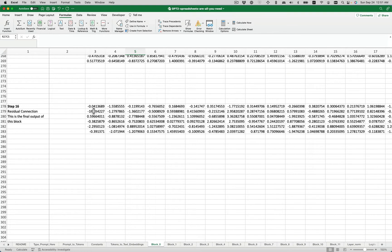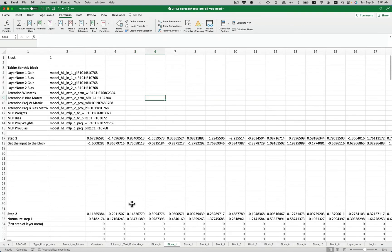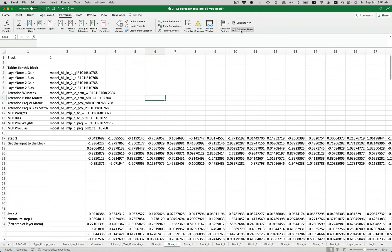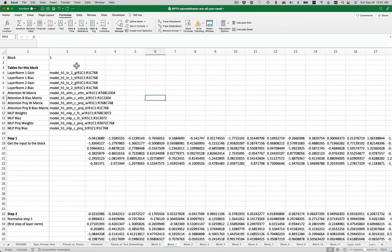Now note this 0.0413. You'll note, we go here to block one. If I run calculate sheet, you'll see, again, 0.0413. So basically the output from block zero has gone into block one. And now it goes through the same entire process.